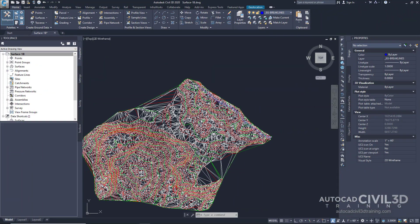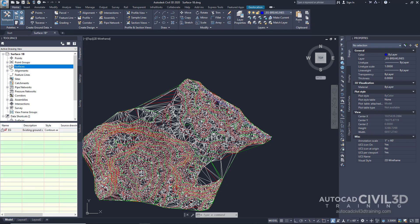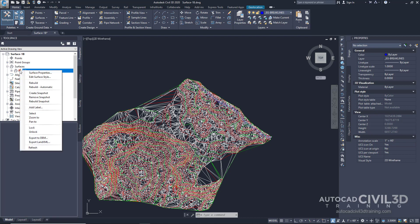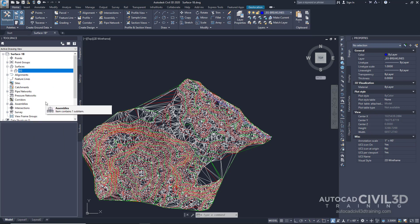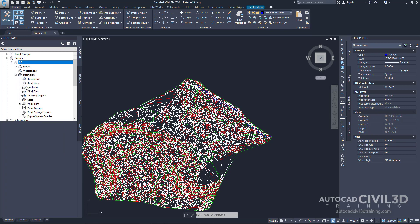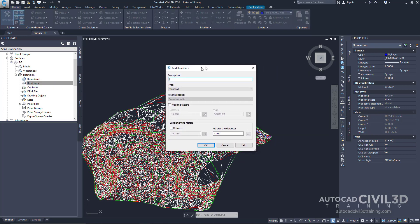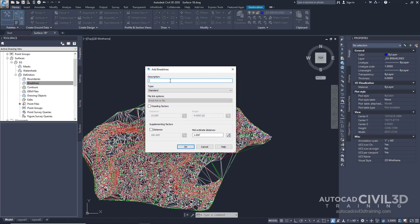Now let's create breaklines from the 3D polylines. In the tool space under our prospector tab, which we're already in, I want you to go under surfaces. Click that little plus icon. And you see right now for our existing surface, we have this little circle with a slash through it. Right now it says that this surface is locked in the drawing. And right here we have a definition for breaklines. Go ahead and right click on that. Click add. And then we get our add breaklines dialog box here.